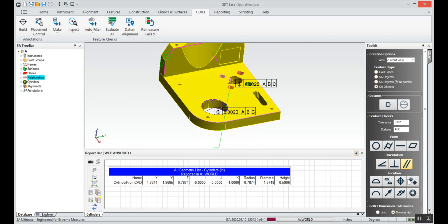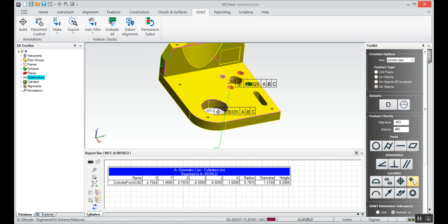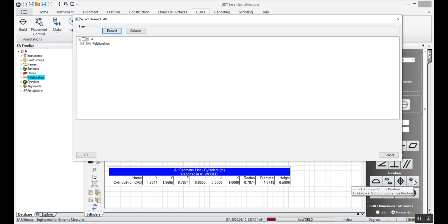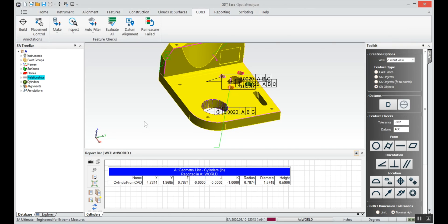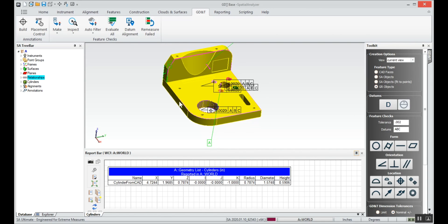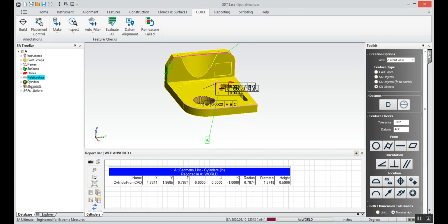And let's say we want to do a composite true position for that bolt hole pattern. We'll leave the tolerance the same, datum scheme the same, but we'll tell it we want to do a composite true position and we'll select those four circles.